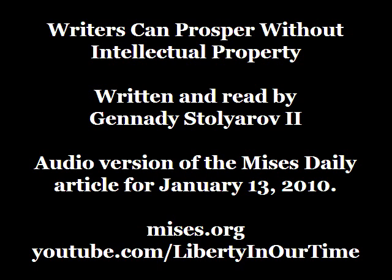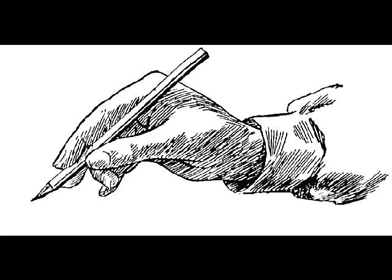It is commonly supposed that, whatever its moral and theoretical standing, intellectual property is necessary for creators of written works to make a living and, even more importantly, to continue to create.